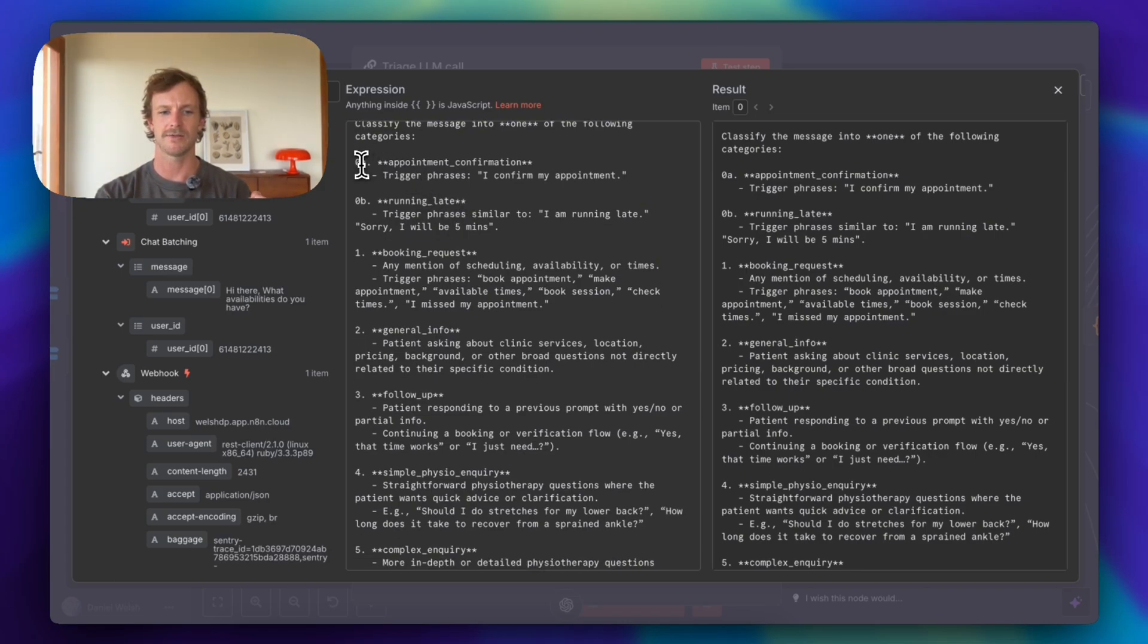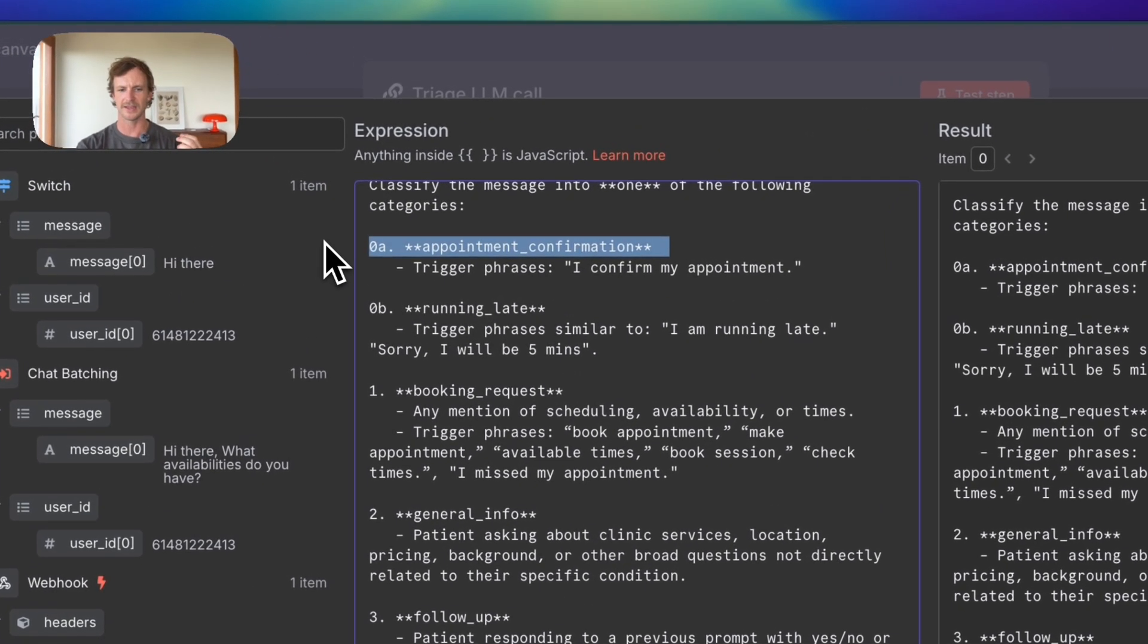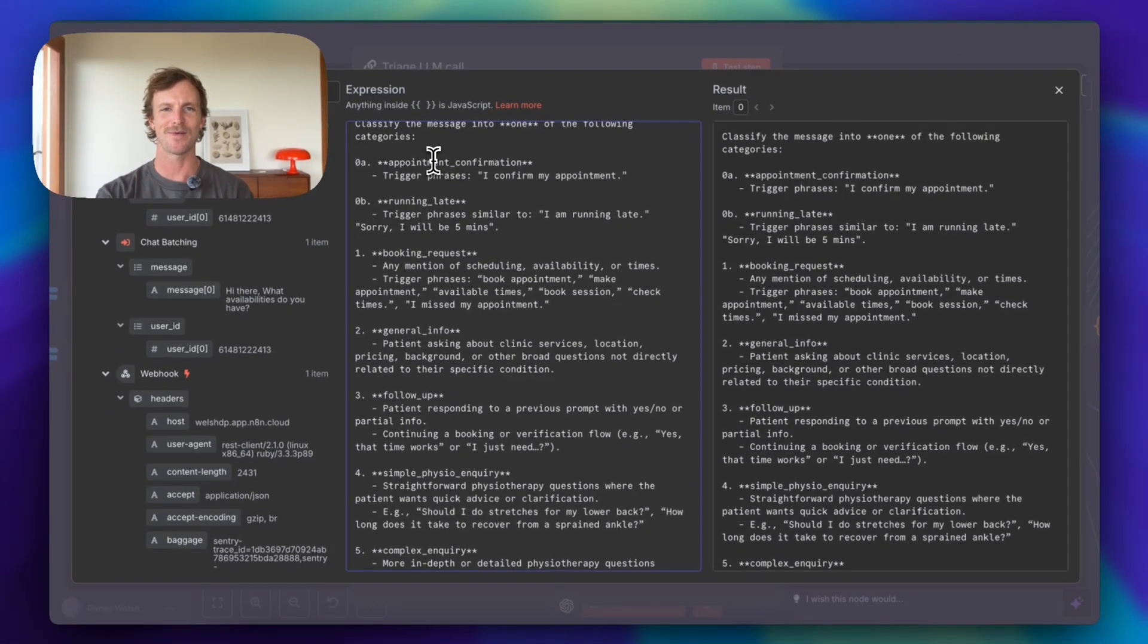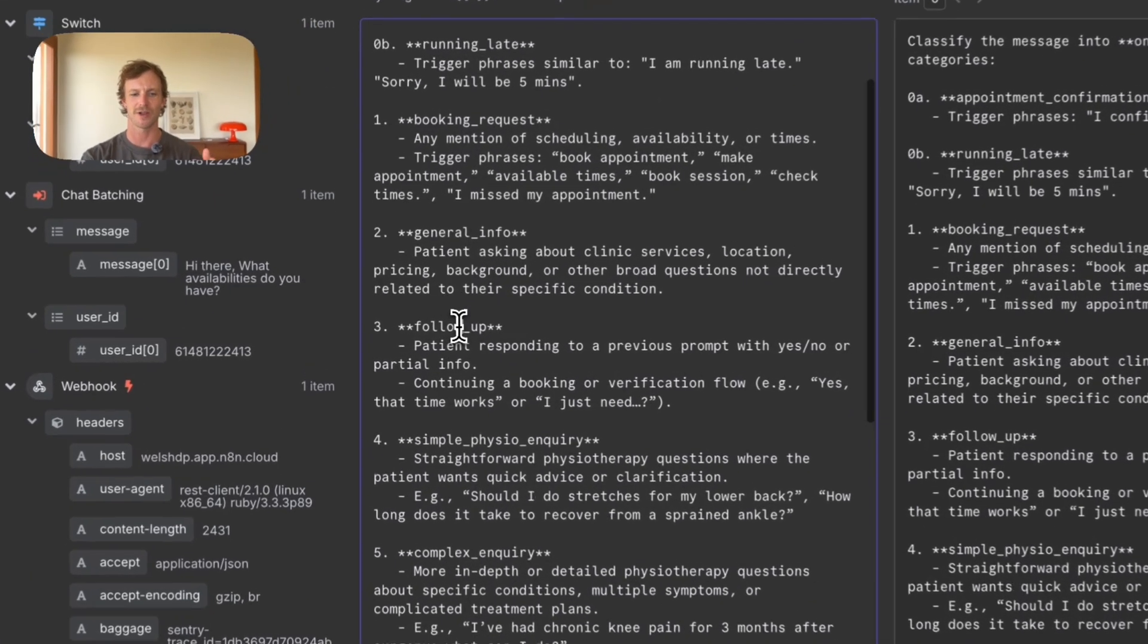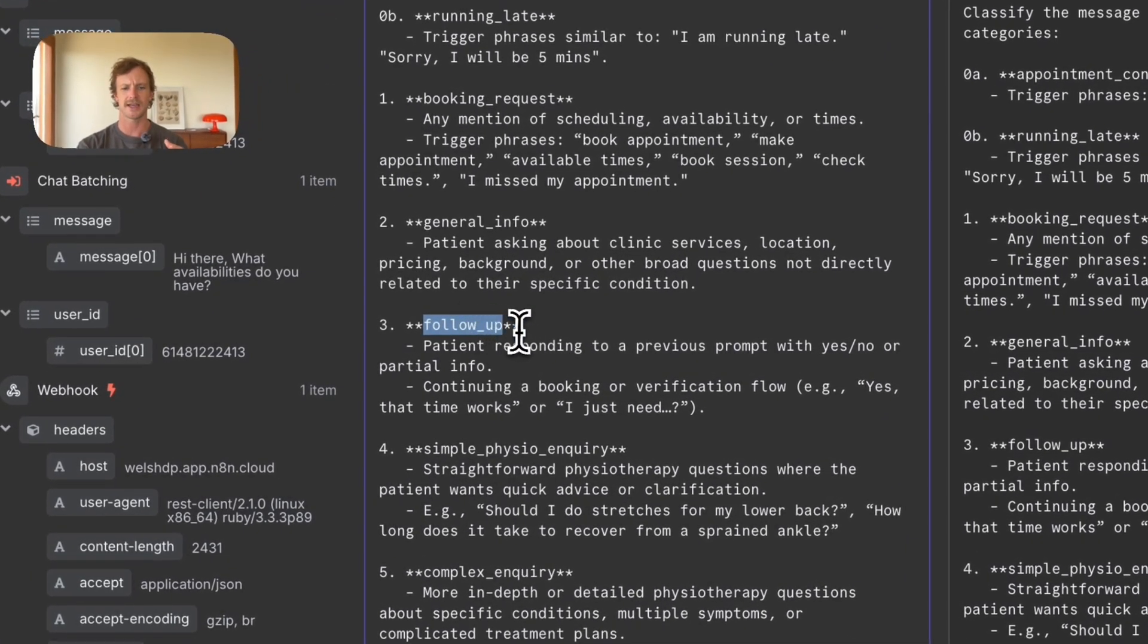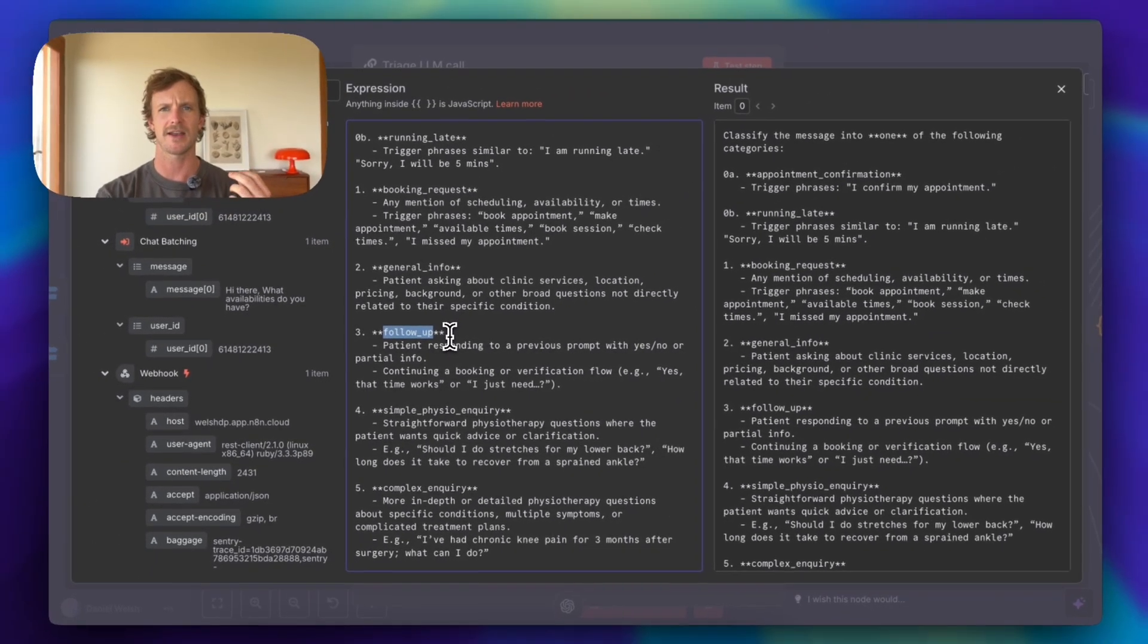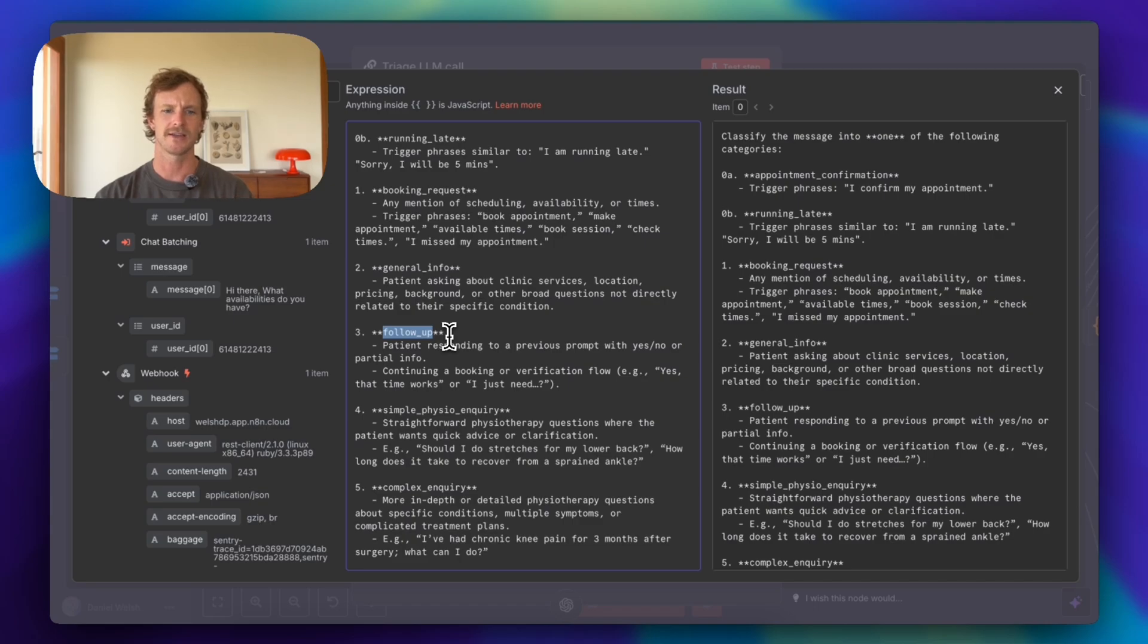The different categories that I have for a physiotherapy client is appointment confirmation. Obviously, you don't really need to say much when an appointment has been confirmed and running late. Obviously, this happens quite often. We have then booking requests, general information, follow-up.